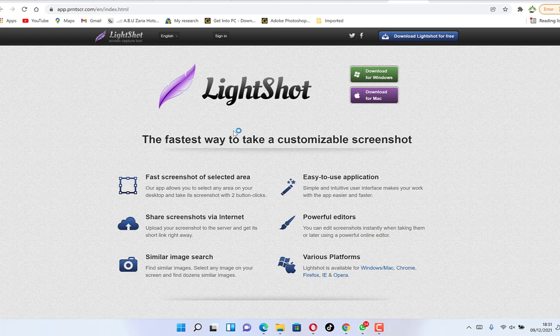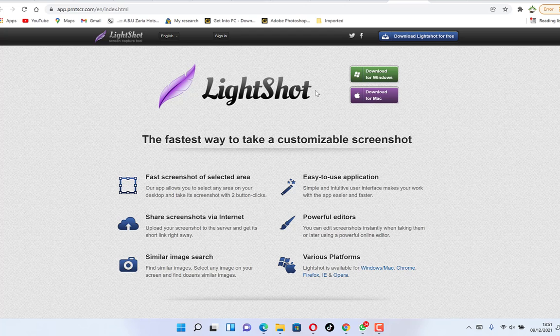In this video I want to share with you how to download and install Lightshot, which is an open source, very light screen capture software that you can easily use to capture screenshots. It is the fastest way to take customizable screenshots on your computer.